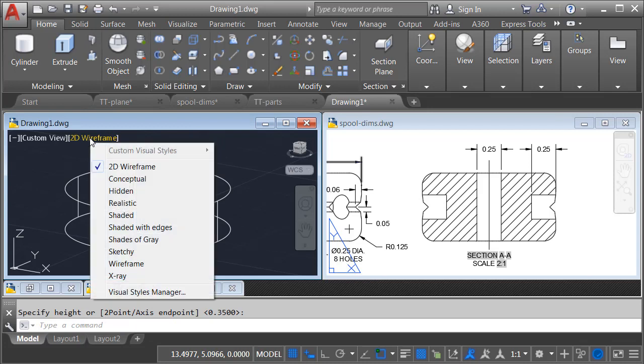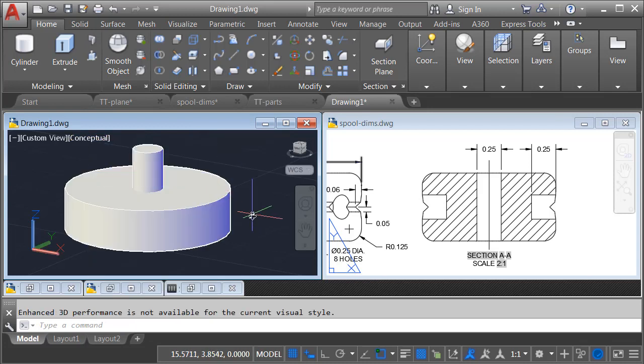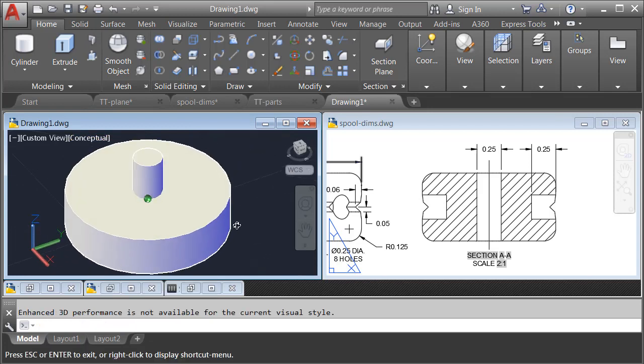Let's change the visual style. I'll do that by opening the menu, and I'll choose Conceptual. There we go. We can see that piece.